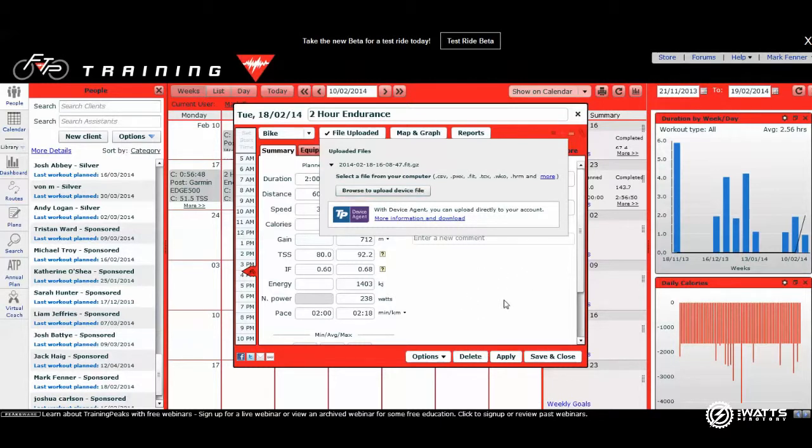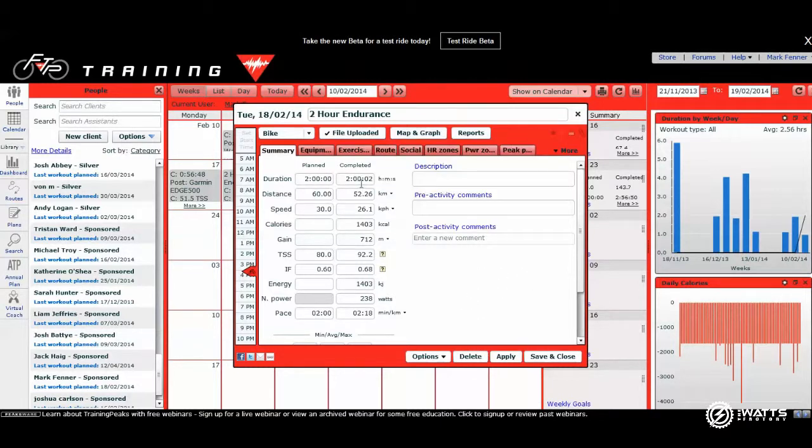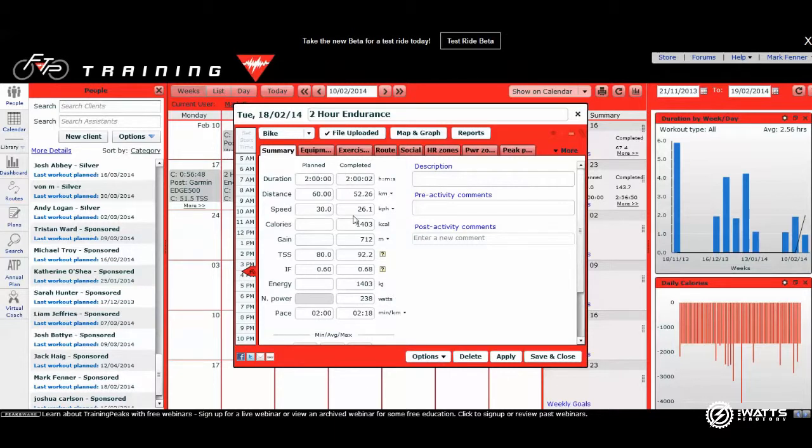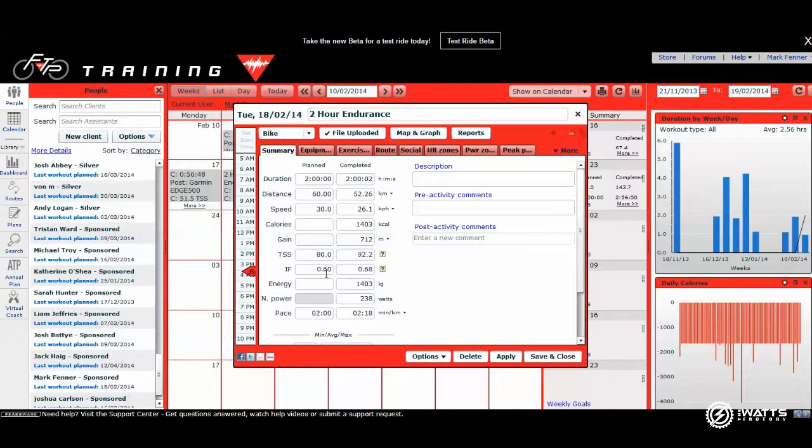You can come out of that, and you can see that completed was two hours, 50 kilometers, slightly under in terms of the average speed, slightly over in terms of TSS. That could have been a slightly lumpier ride if you look at intensity factor. But basically, the file is now uploaded.